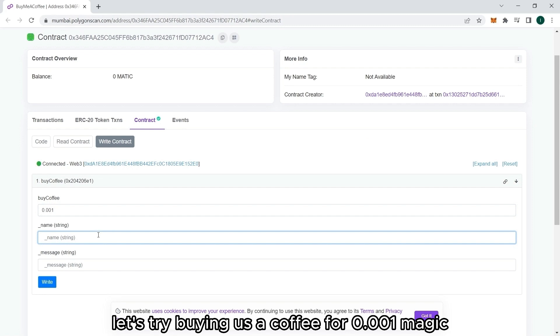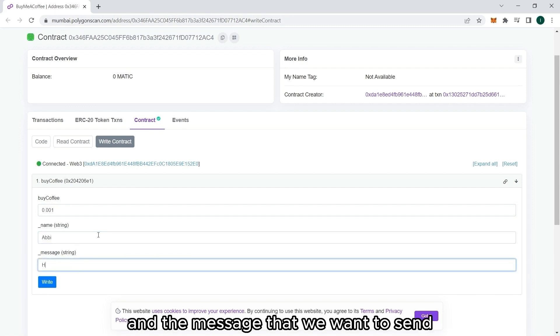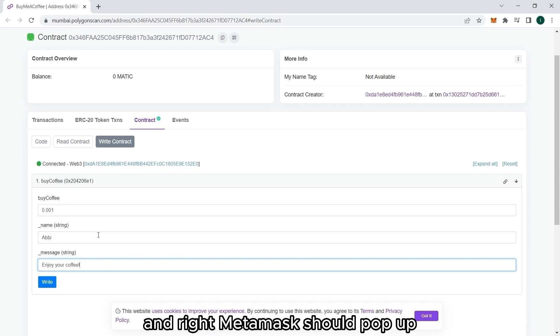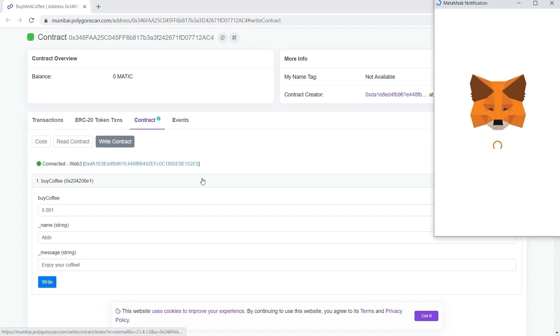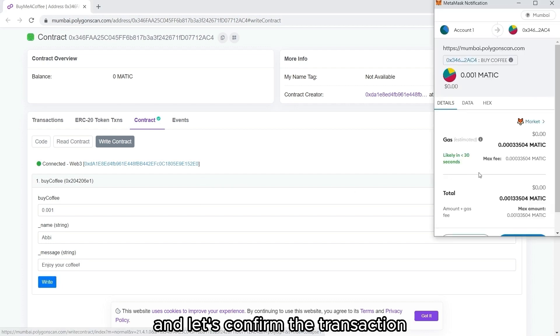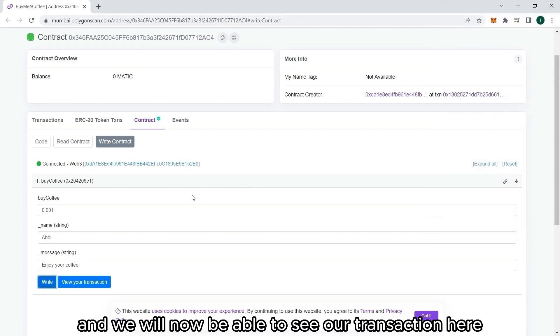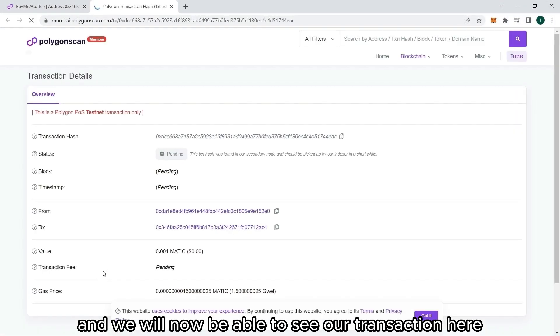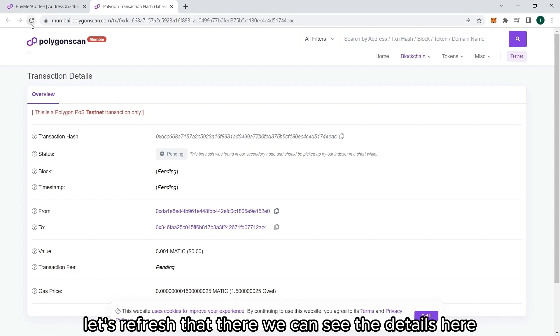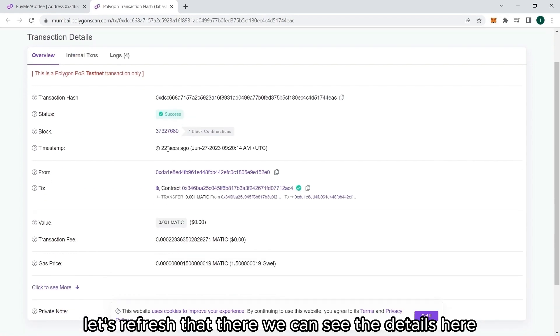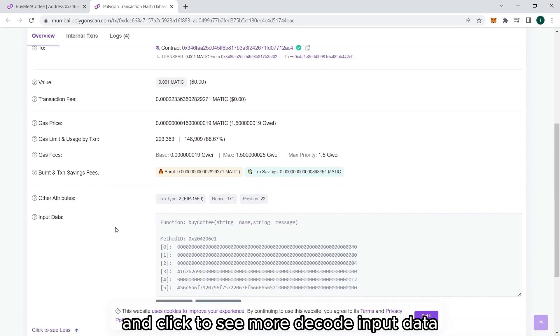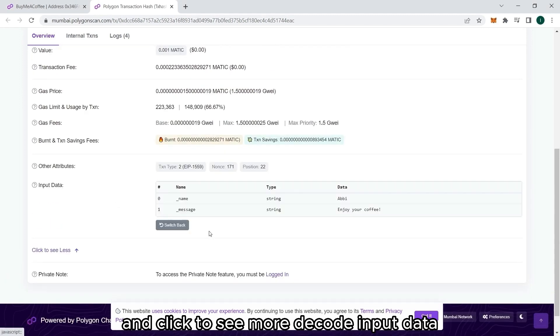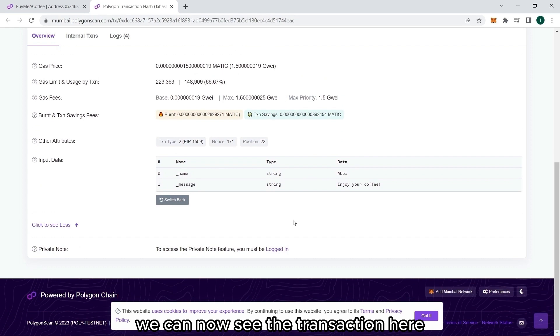Let's try buying us a coffee for 0.001 Matic. Let's write our name here. And the message that we want to send. Enjoy your coffee. And write. MetaMask should pop up. And let's confirm the transaction. And we will now be able to see our transaction here. Let's refresh that. There we can see the details here. And click to see more. Decode input data. We can now see the transaction here.